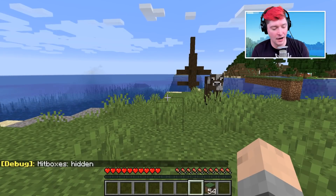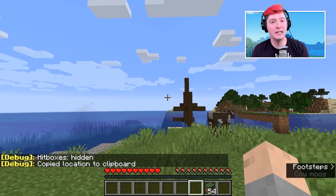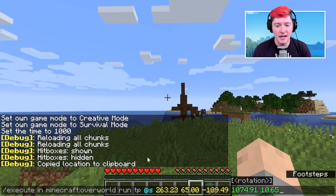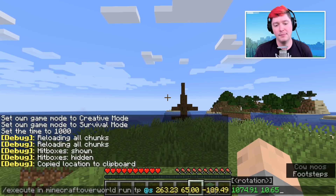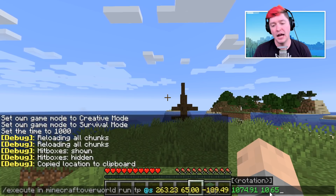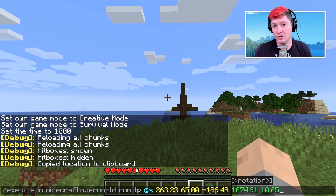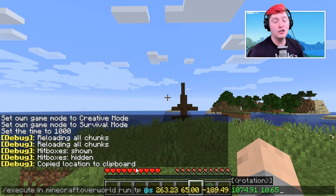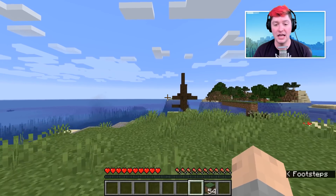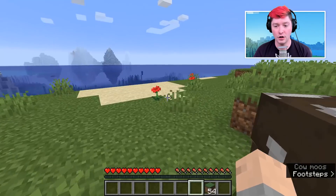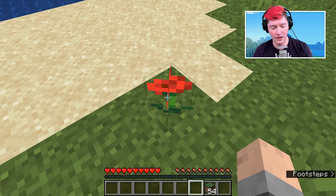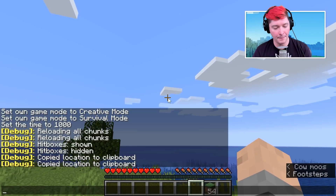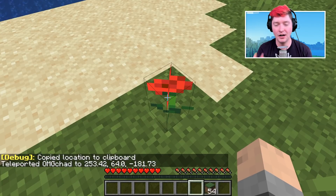Moving on to C — F3 plus C copies your location to your clipboard. So if I open up chat and hit paste, you can see it did: 'execute in minecraft:overworld run tp @s' and then my coordinates. I covered this in my creative shortcuts video. This copies not only your location but the direction you are facing, so if I look at a flower and hit F3 and C, then move away and paste that into chat and hit enter, I will be staring right back at where I was.